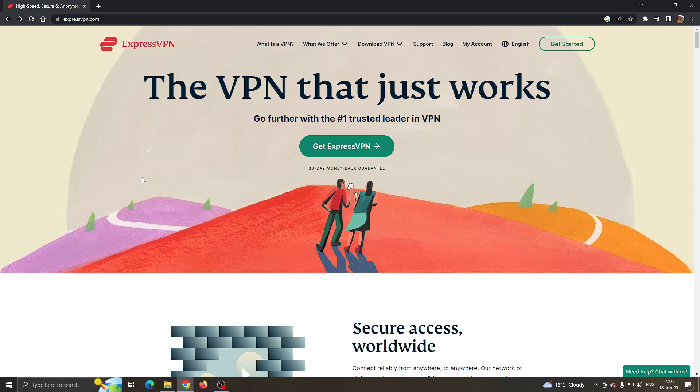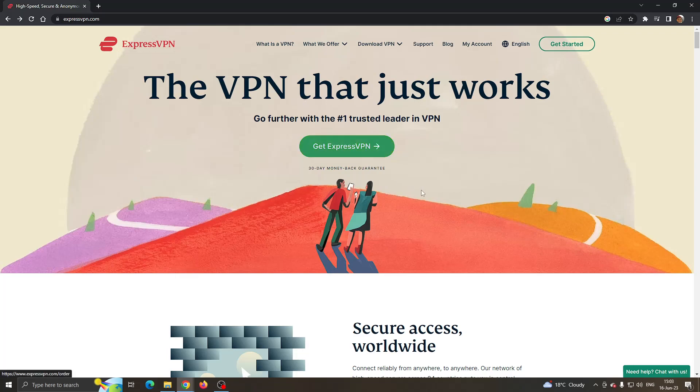Hey everybody, what's up and welcome back to today's video. Today I'm going to be showing you a coupon code that you can use for ExpressVPN to save money and get three months at a lower price on their website.